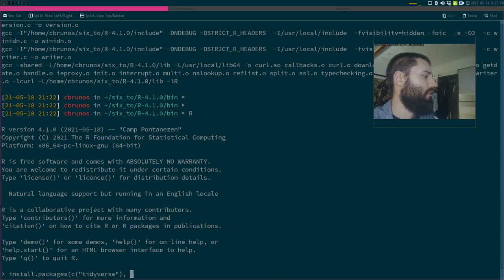I think it's Ncpus but with a capital N — let's see.